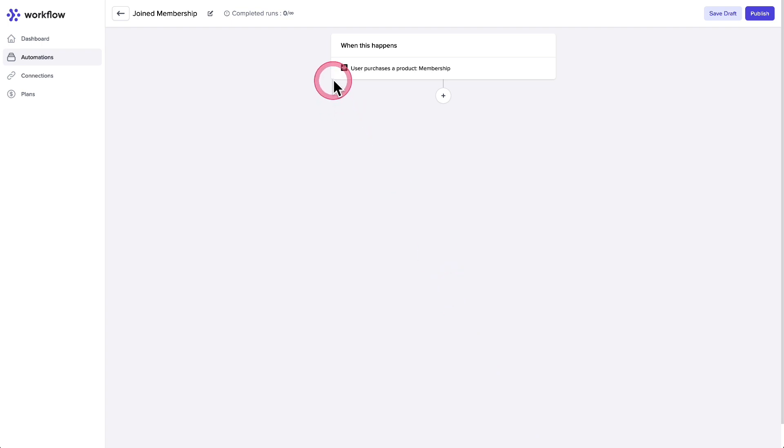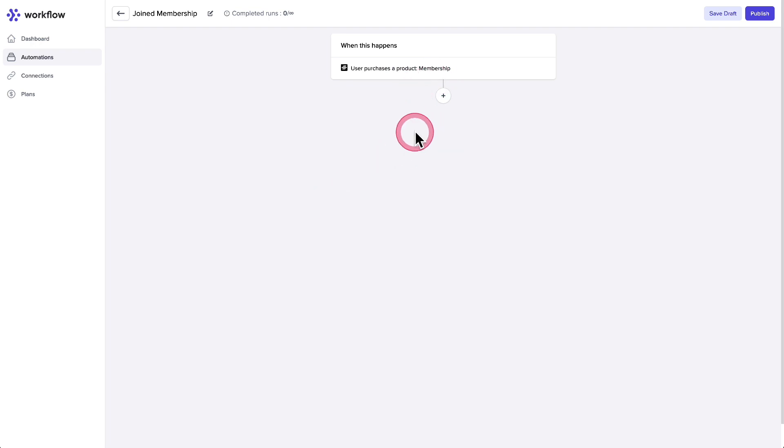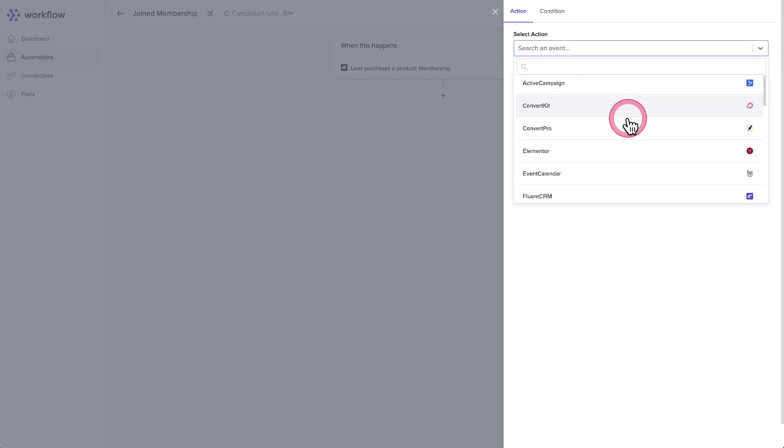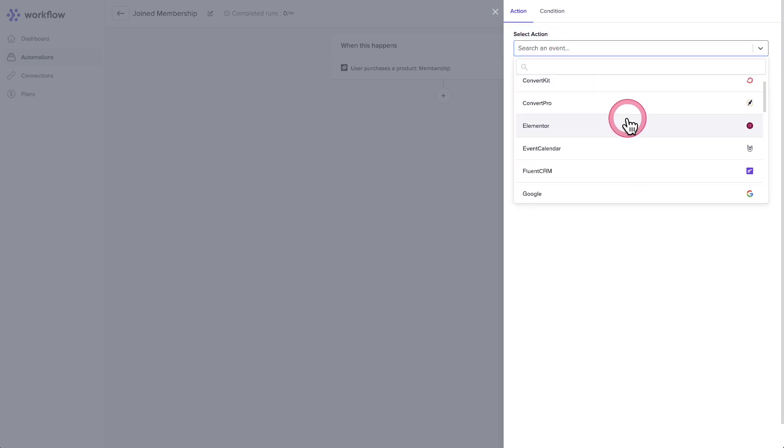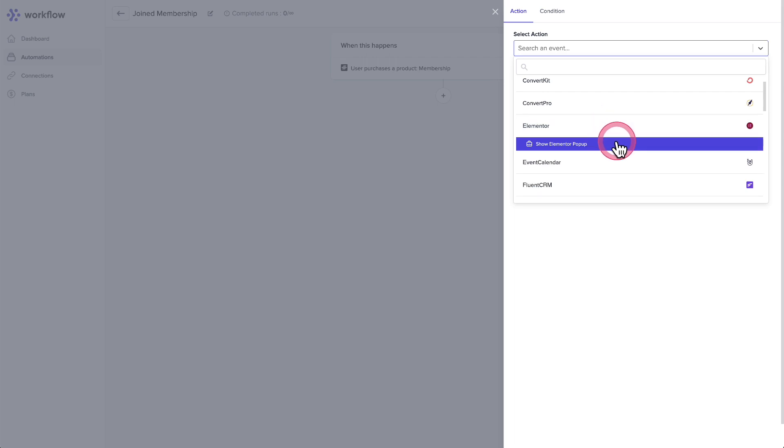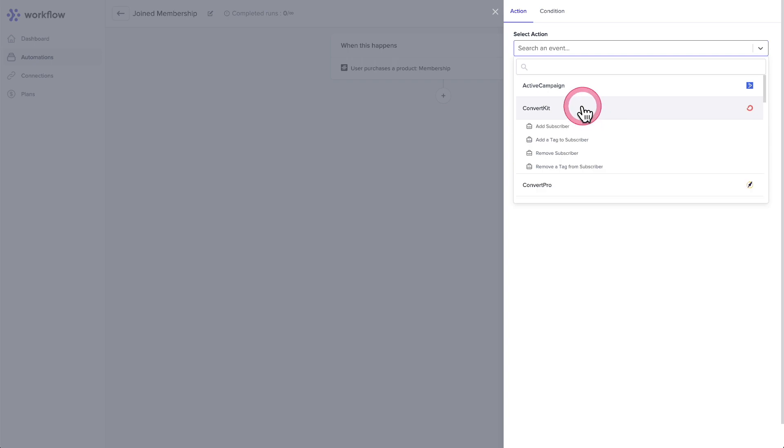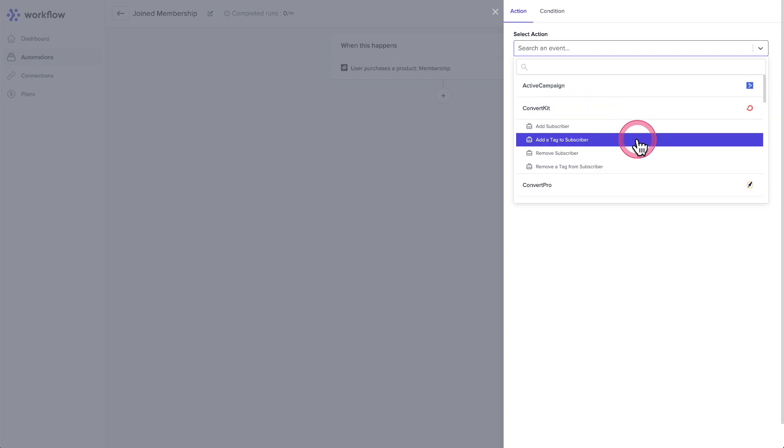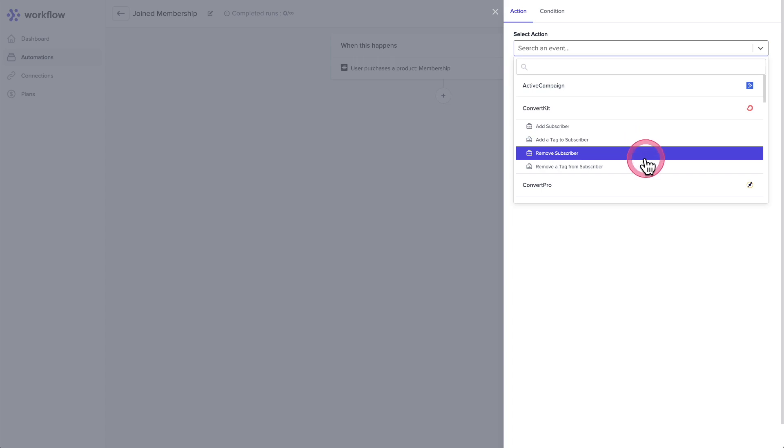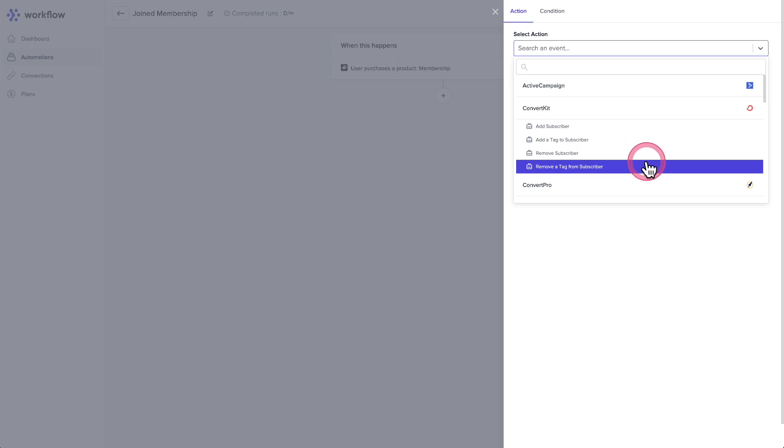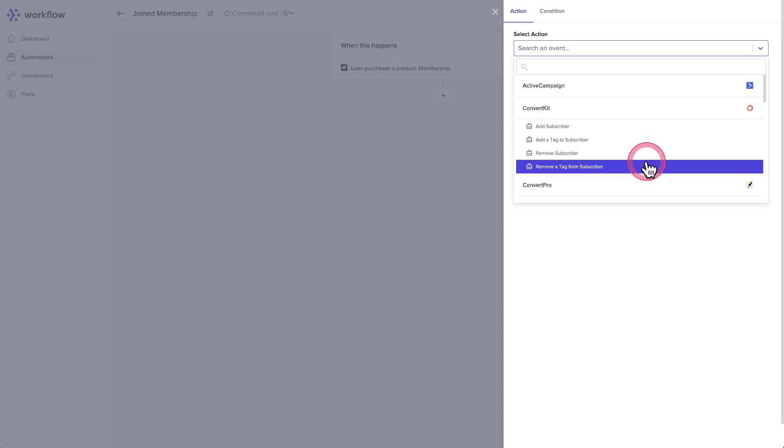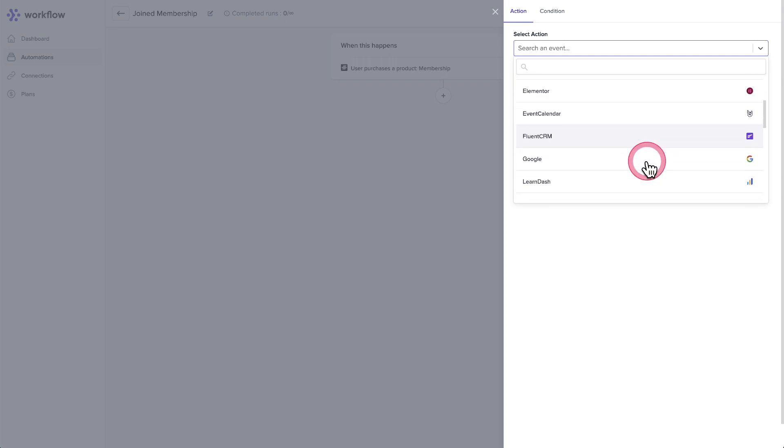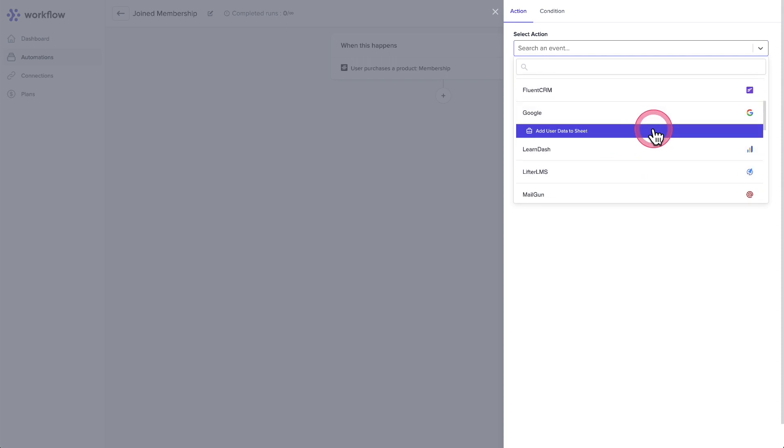You can now see it says when a product is purchased and the name of that purchase. Then you'll click right here on the plus, and you'll choose what you want to have happen after a user purchases the membership. So we have actions and they're all listed here. These are things that you want to have happen. So for example, if I click on Elementor, there's an option here to show an Elementor pop-up, or if it's ConvertKit, there's an option here to add the subscriber, tag the subscriber, remove the subscriber or remove a tag from the subscriber. And as I scroll down, there's lots of things that you can do with these various apps. Here's Google. You can add this info to a data sheet if you wanted.